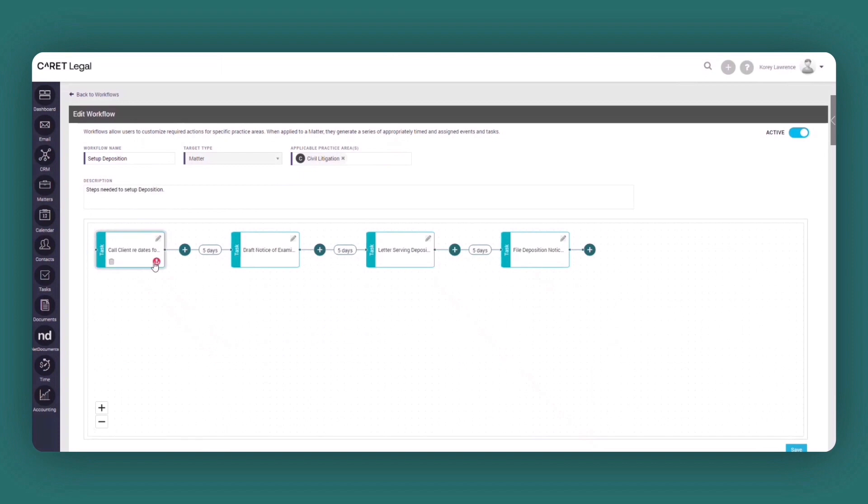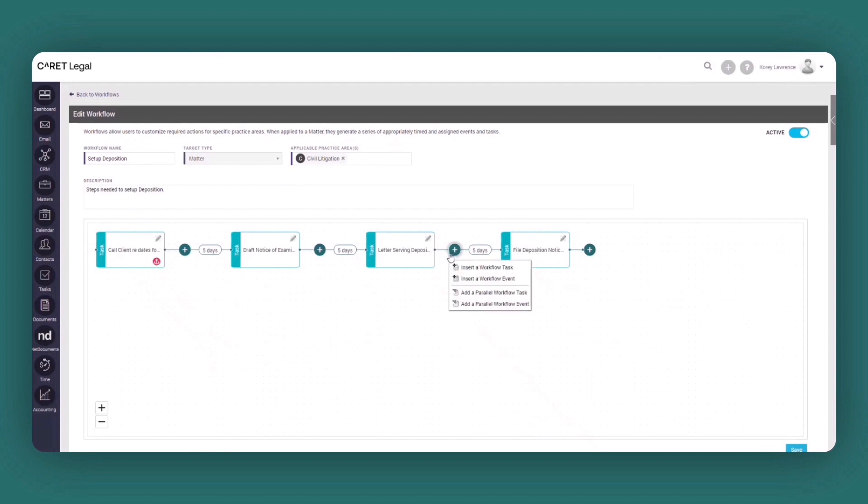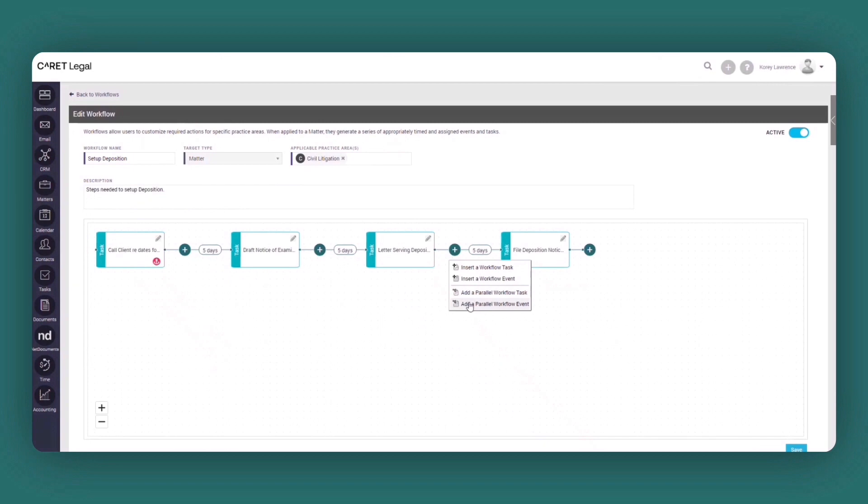Now when it comes to workflows, they do not just have to be linear. You have the ability to run a parallel workflow in conjunction with the initial workflow. And so as you're seeing here, I could certainly run a parallel workflow or task in alignment with any of these dependent events, essentially allowing you to create a multi-sig workflow.